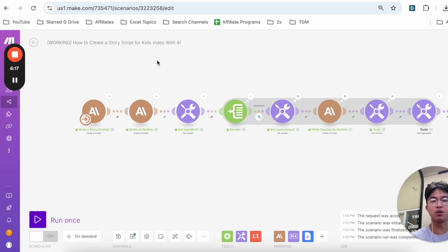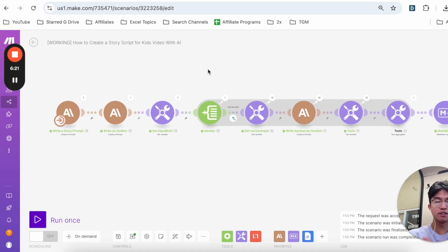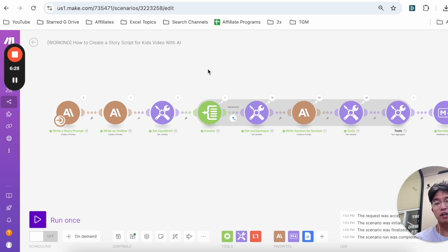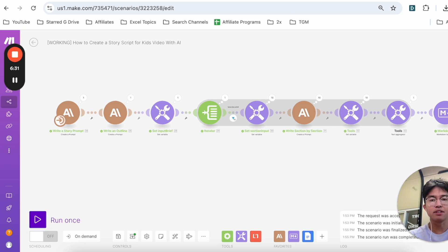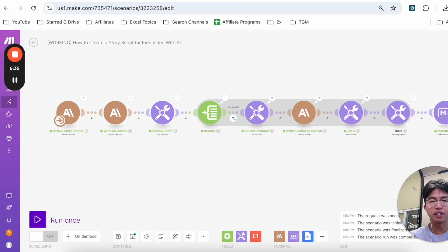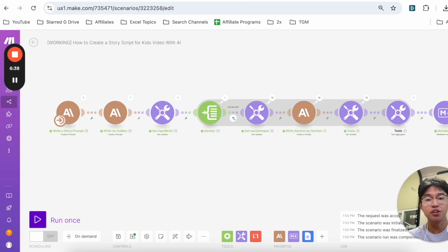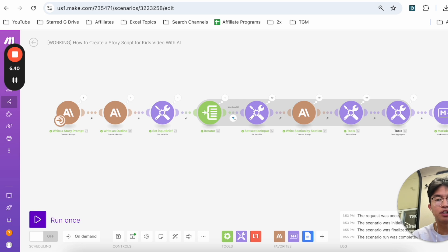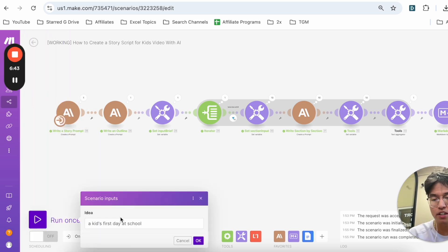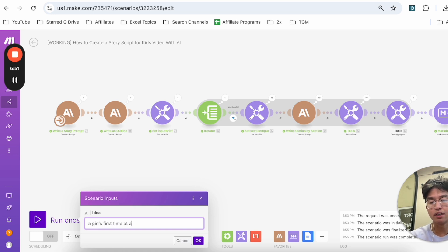The really interesting thing also about this is with Make.com you are paying almost like a fraction of the price. I used to pay story writers like $20 a script, but here it literally costs cents. If we're using only around like 30 operations per month to write one story and we're allowed 10,000 operations per month, you can see how this drastically reduces your overhead costs.